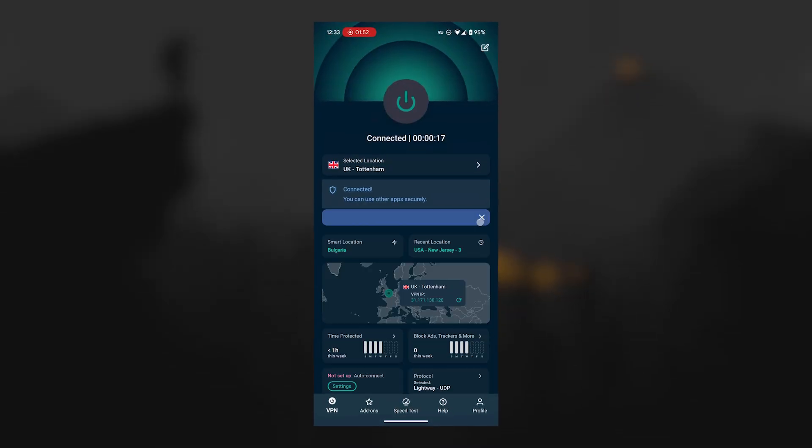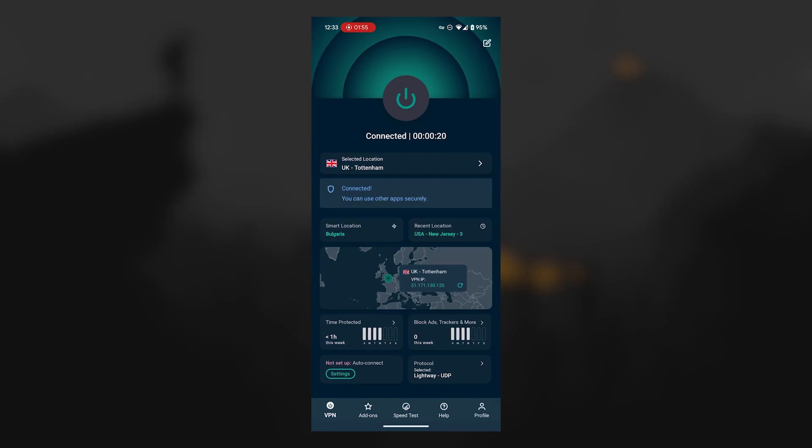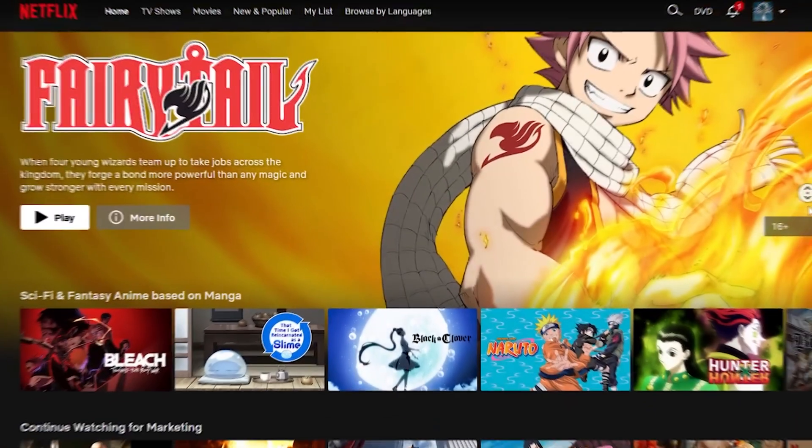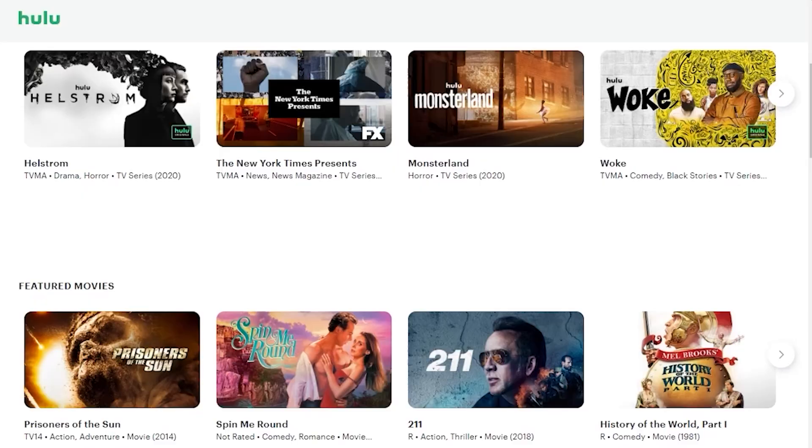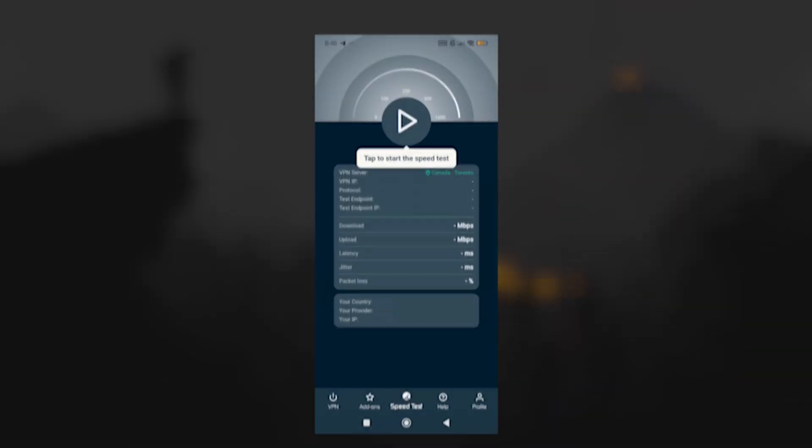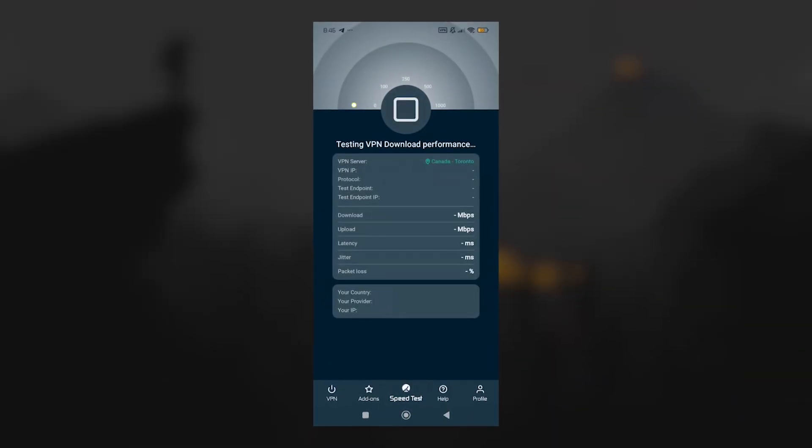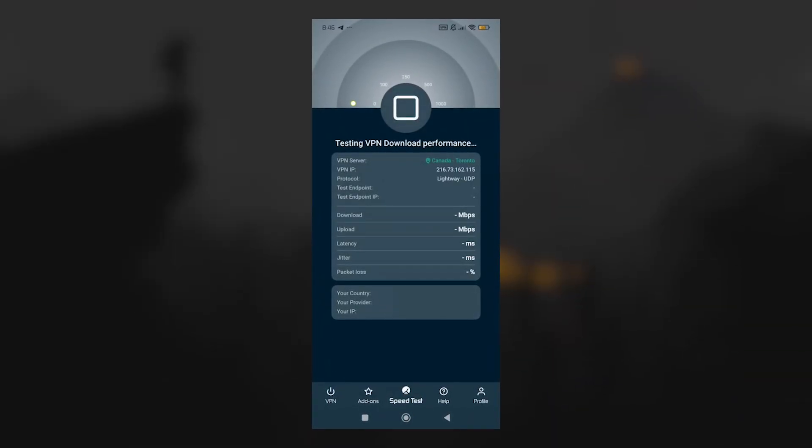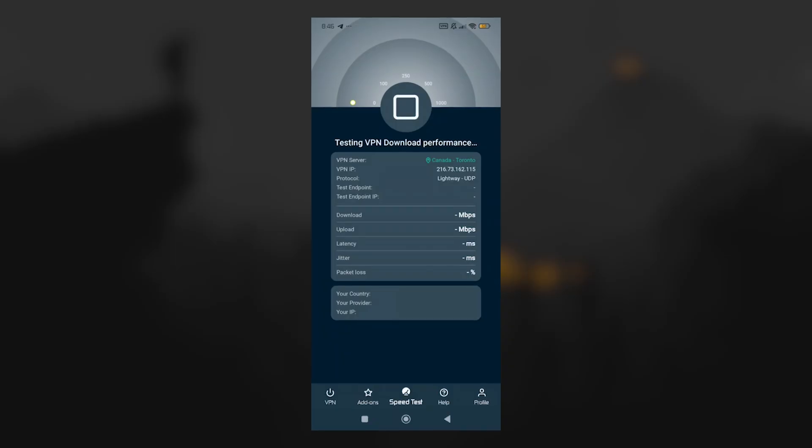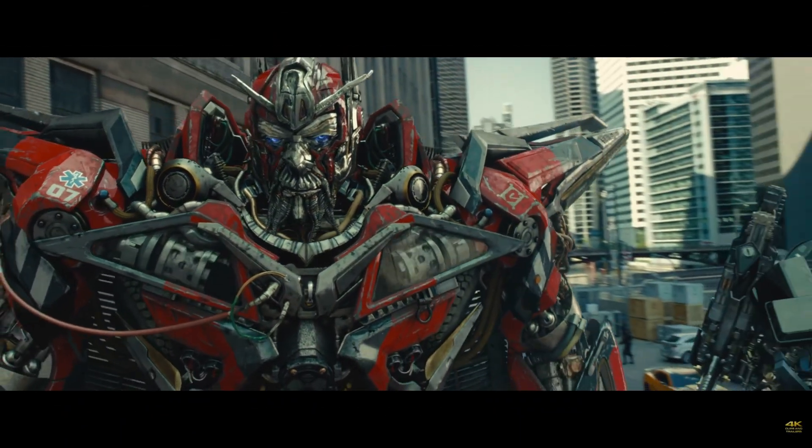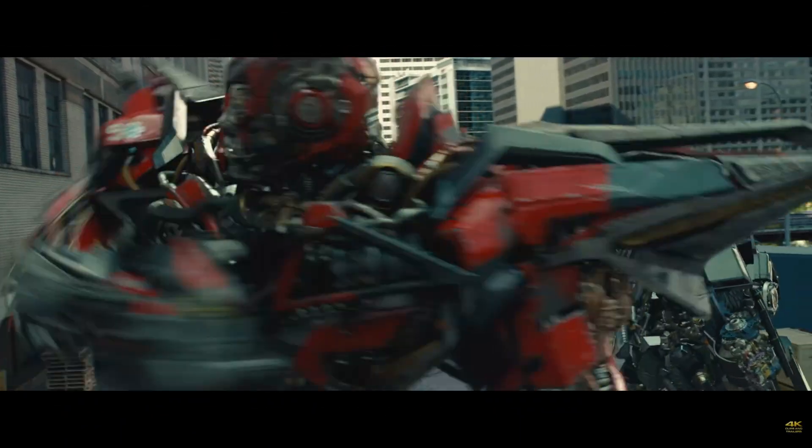Now, in terms of what you can actually use ExpressVPN for, streaming is a big one. Whether you want to access Netflix, Hulu, or other services, Express has consistently been one of the most reliable VPNs for getting around those geo-restrictions. Speeds on Android hold up well enough to stream in high quality without buffering.